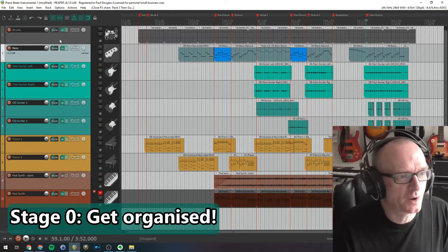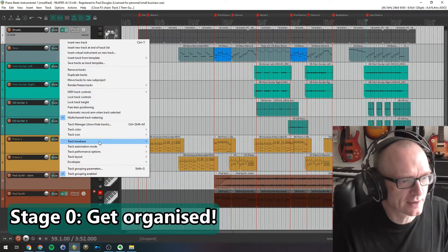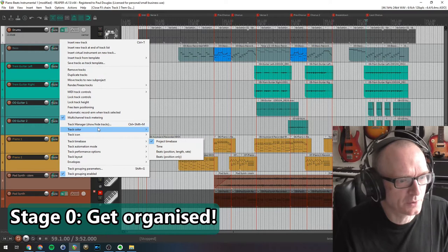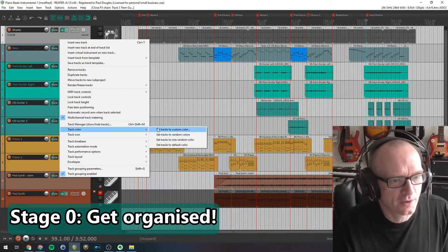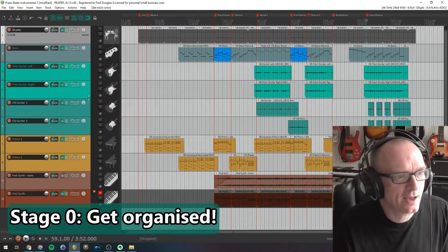There are only ten tracks in this project so it's not that difficult to find a track, but it's not unusual to have a hundred, maybe two hundred tracks in a project. If you've got that many, you need to have a way of locating tracks quickly, and having a color scheme is one way of doing that.